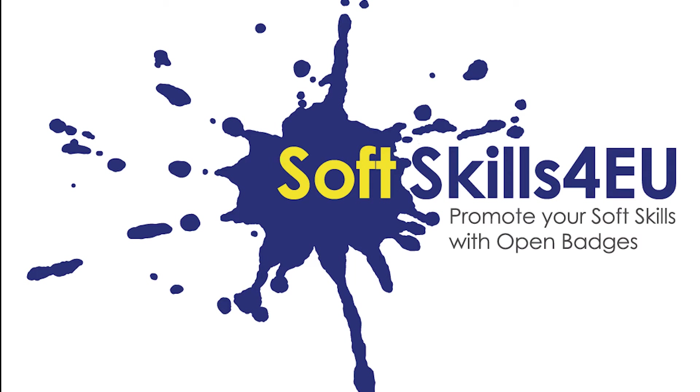Hello, welcome to another video from SoftSkills4AU. Today we're going to talk about our well-earned badges. You may be asking yourself what to do with them.